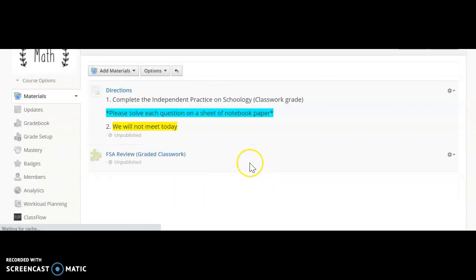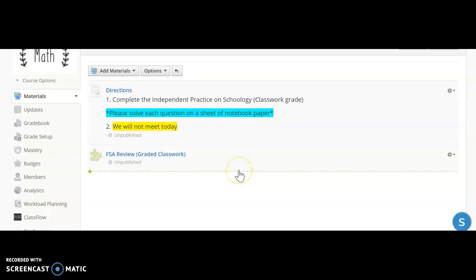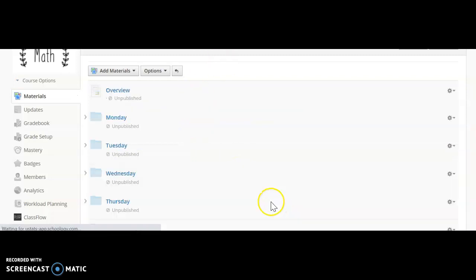On Friday, we will not meet. You will have a graded classwork assignment. There are 10 multiple-choice questions. Again, make sure that you are using a separate sheet of notebook paper and solving each problem before you enter your answer on Schoology. That's your week in math. Let me know if you have any questions.